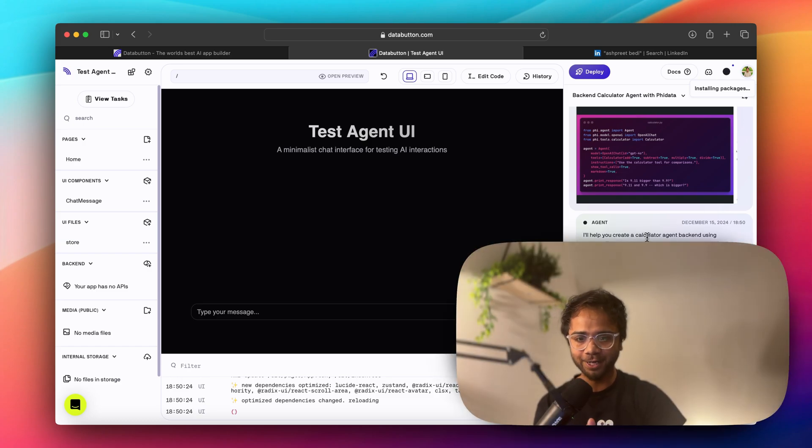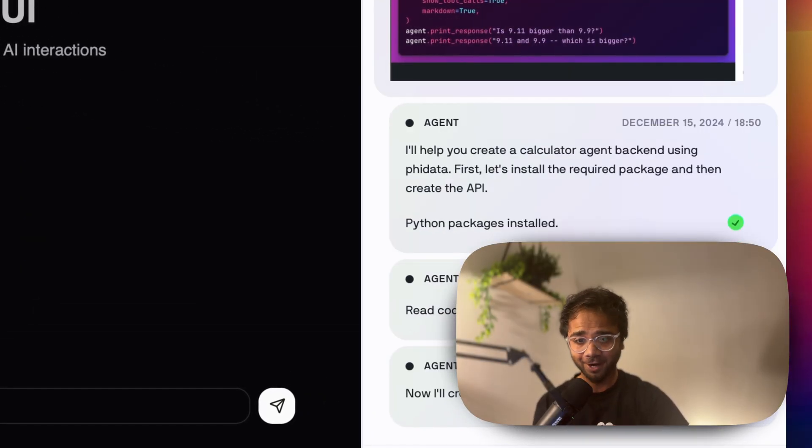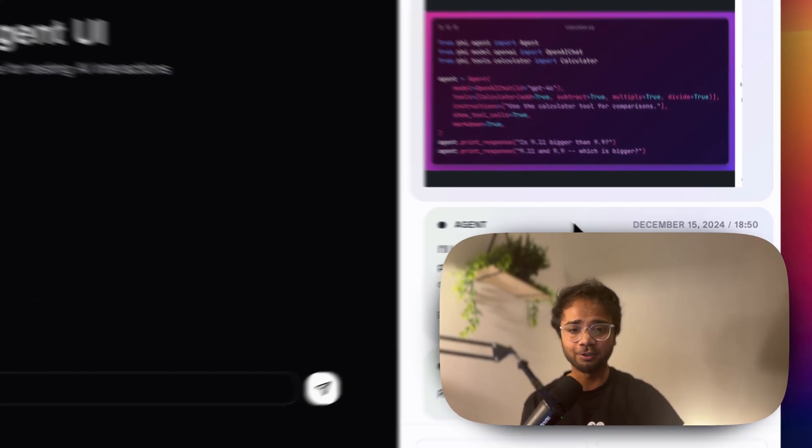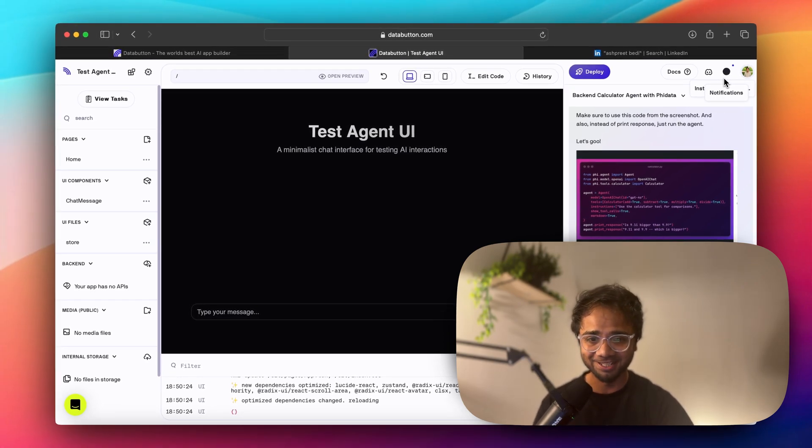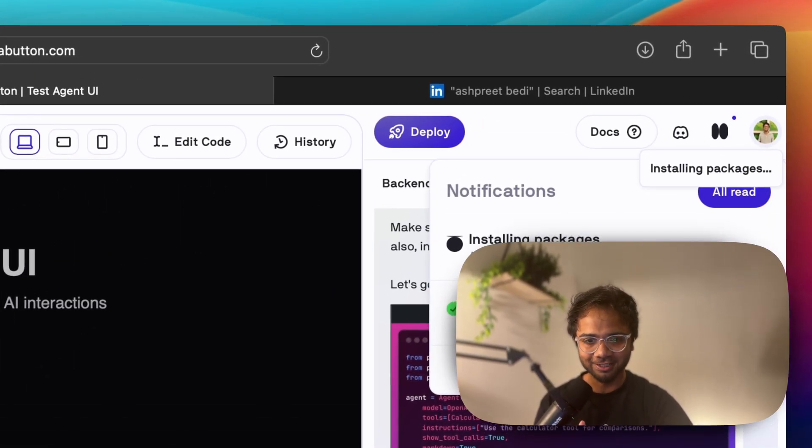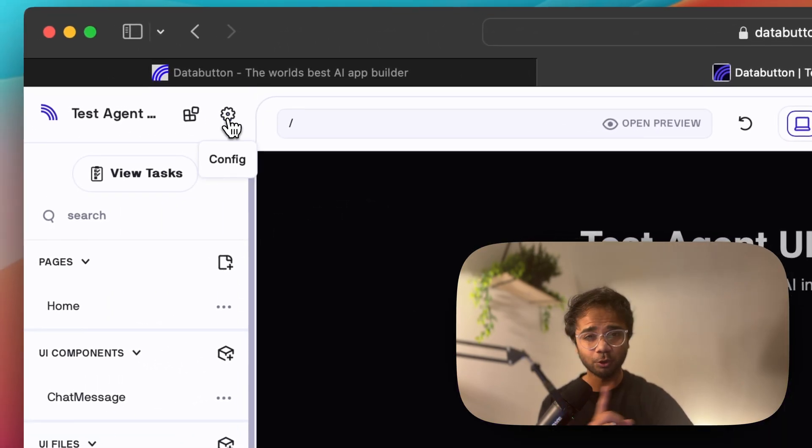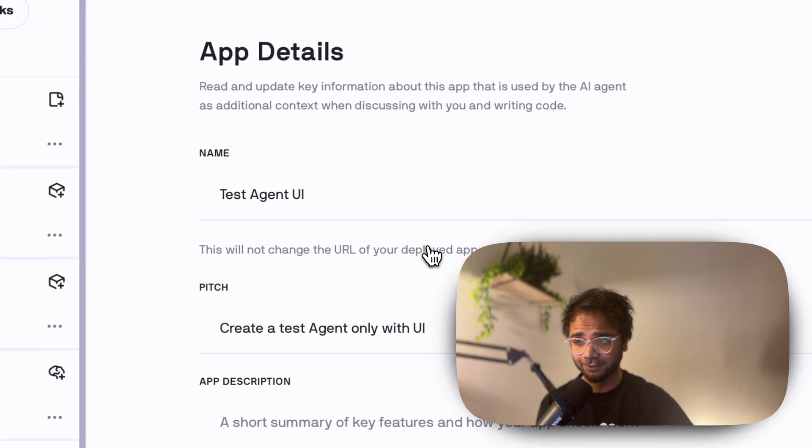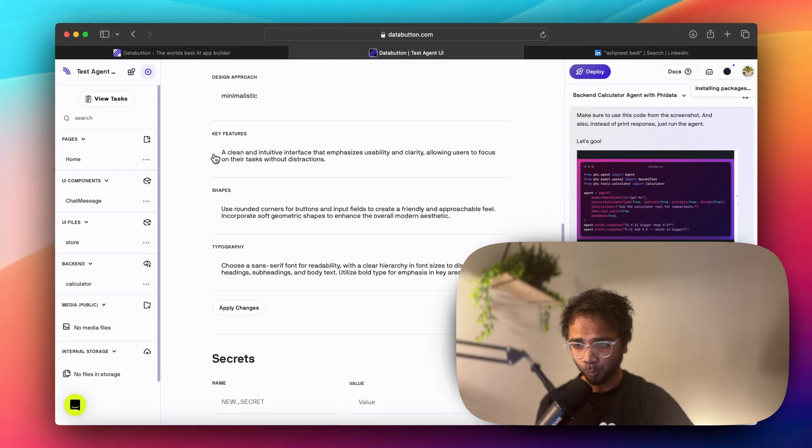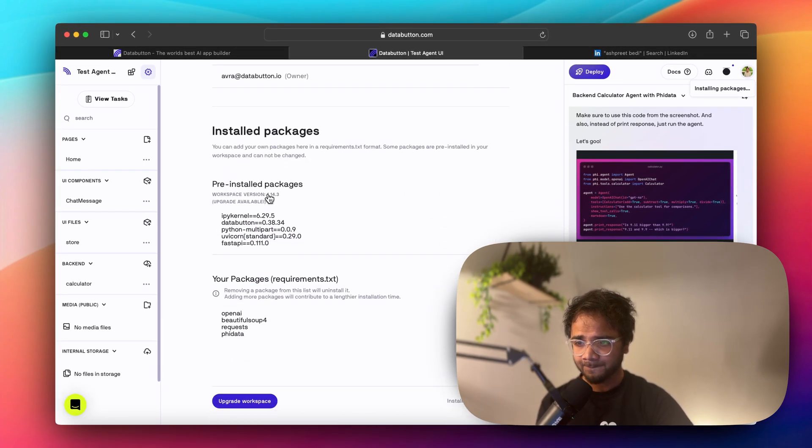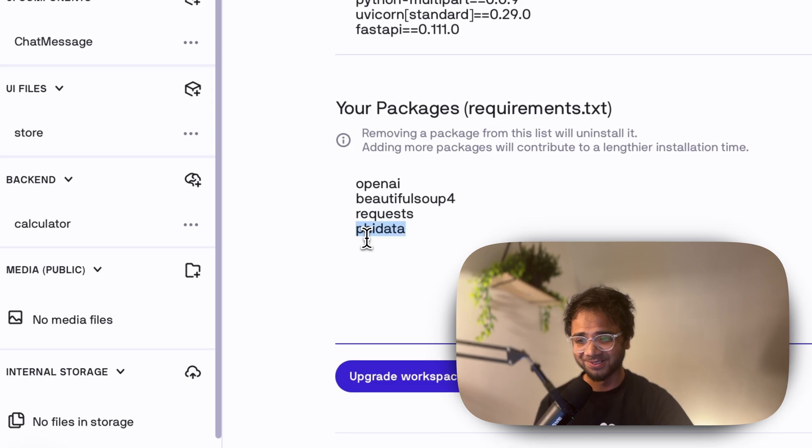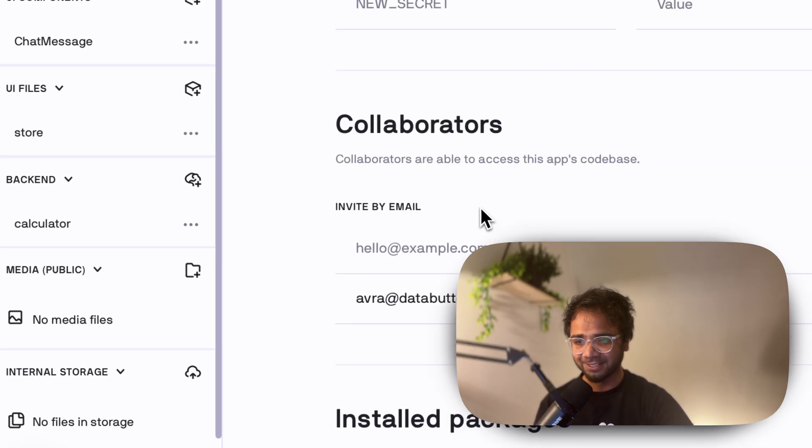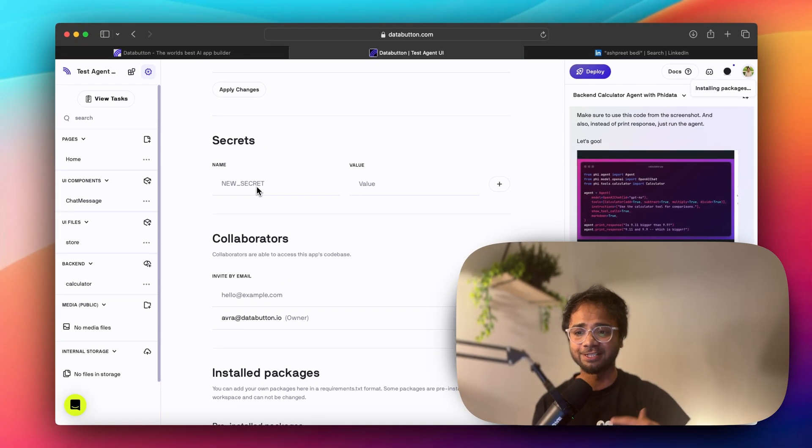First, let's install the required package. And now it's actually installing the required package. If I go to notification it says yes, it's installing the package. And if I go now to config, in Databutton there is something called as config where you can see the package getting installed. So this is the package which is getting installed.